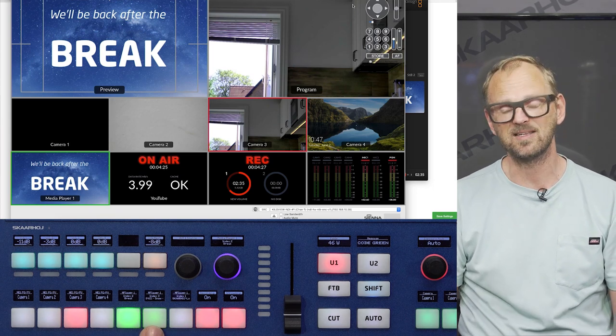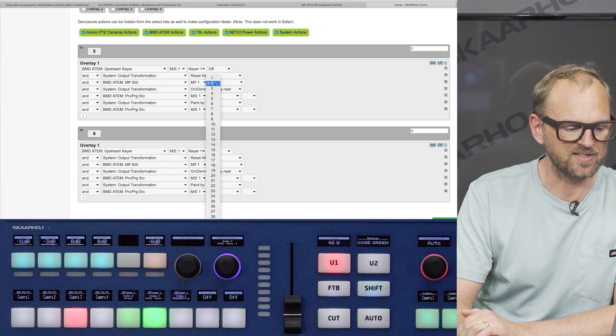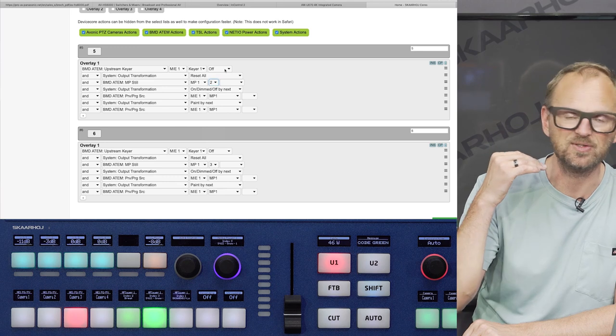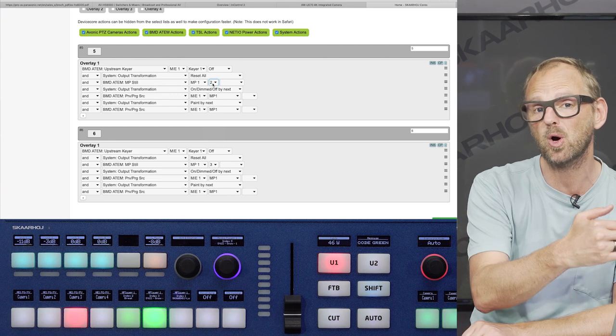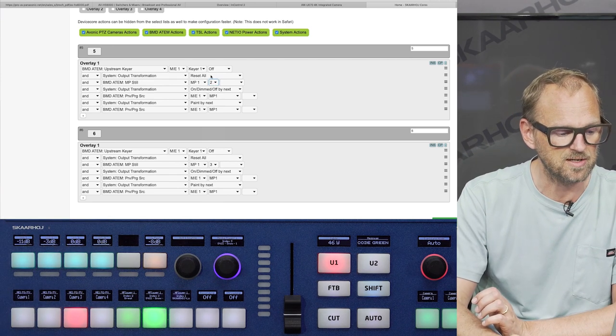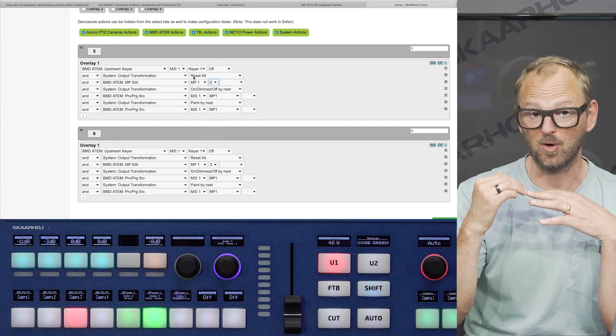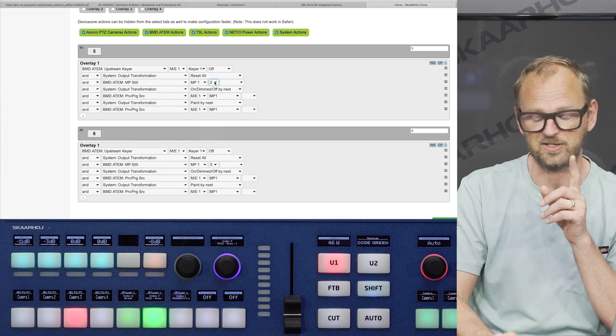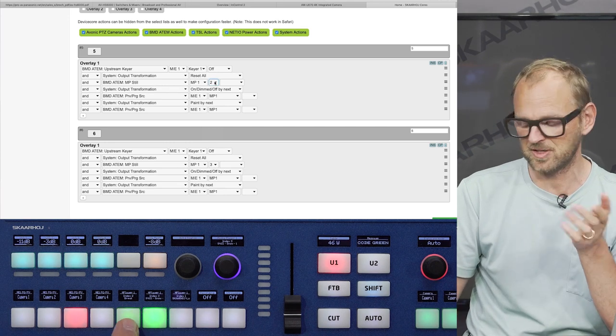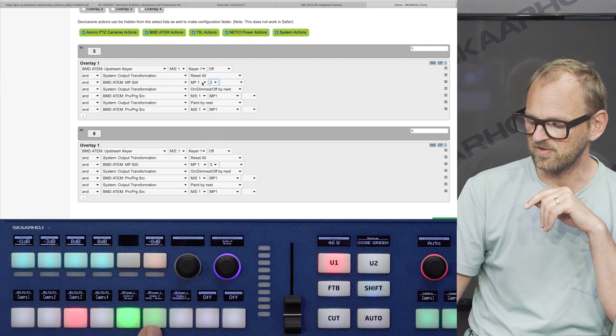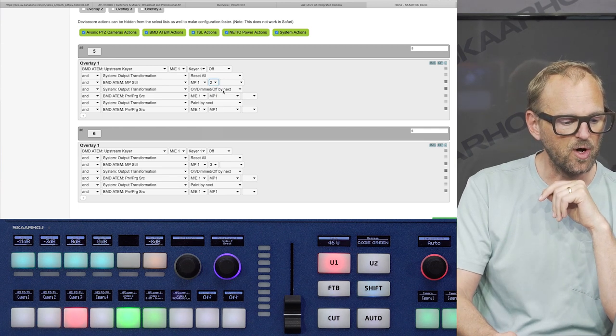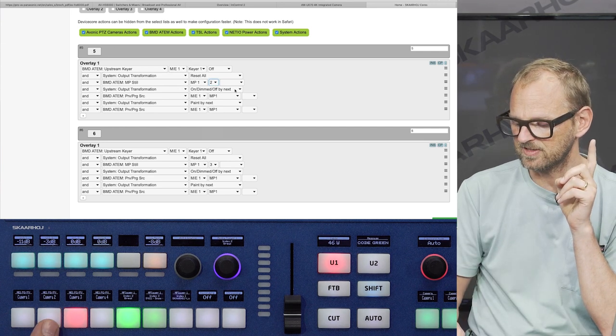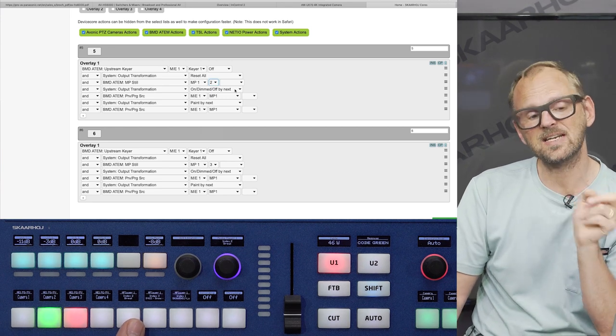If we look at the configuration of those buttons, they are actually surprisingly complex in a way. So these two buttons are sharing a lot of configuration. You can see that it's basically the same except this parameter. And the first action that they share is to disable the upstream keyer. So when we select a media still from the media store, instead of the logo bug, we make sure that it's not smashed onto program. By the way, the output reset transformation, reset all action, makes sure that the first action, the upstream keyer off action, does not set the button color and display content, but that is depending on the next action, which is media player still selection. And if you look at the two buttons here, the display content as well as the button color is actually coming from this.